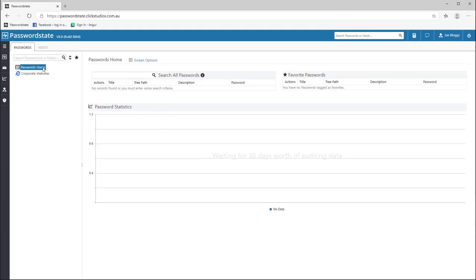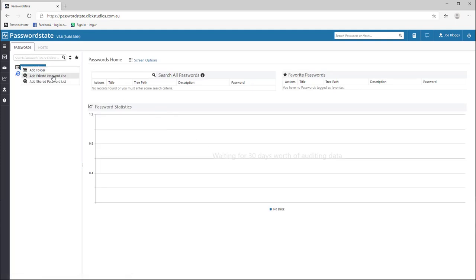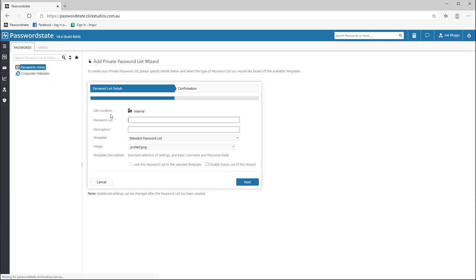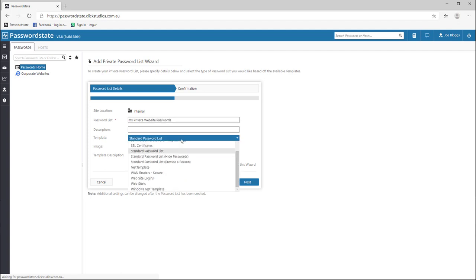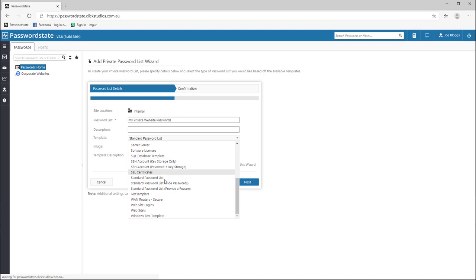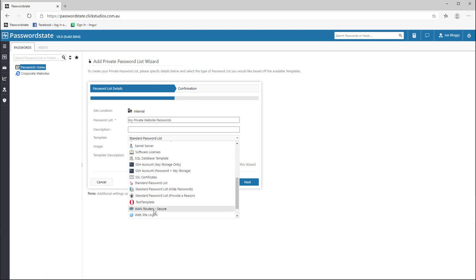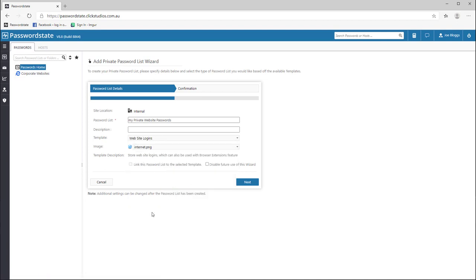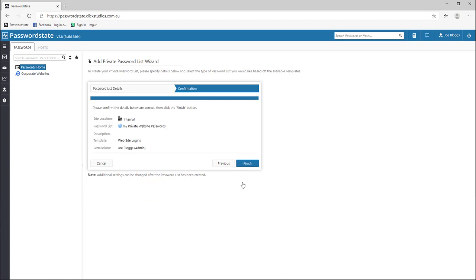First, we'll need to log into password state and create a private password list. We do this by selecting the passwords tab and then right clicking passwords home and choose add private password list. You'll be presented with a wizard and you'll need to give your new password list a name and you should select the website logins template. If you now follow the prompts, you'll see that this new password list is created in your passwords navigation tree.